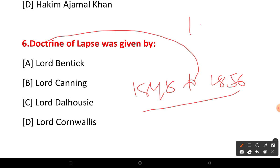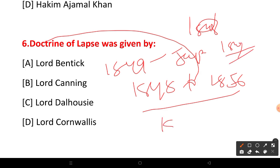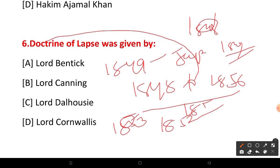In 1848, Lord Dalhousie started the Doctrine of Lapse. In 1849, he applied the doctrine to annex territories.